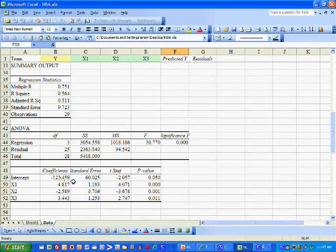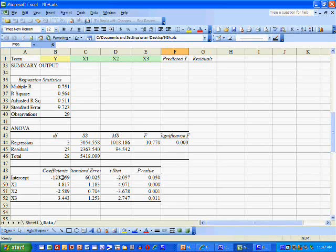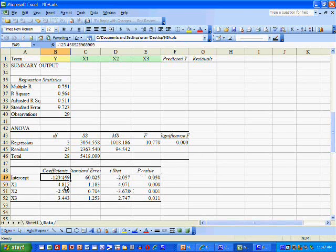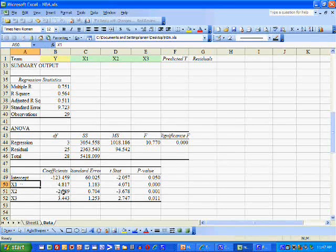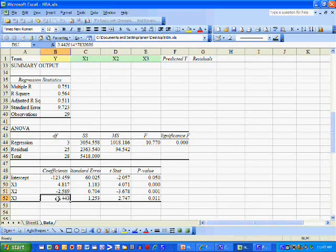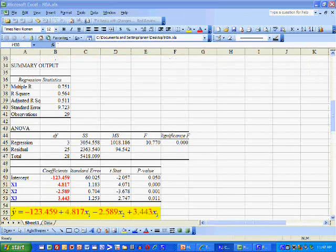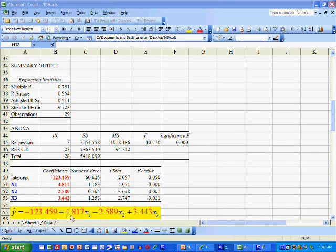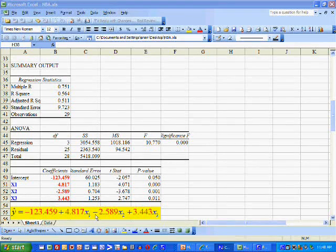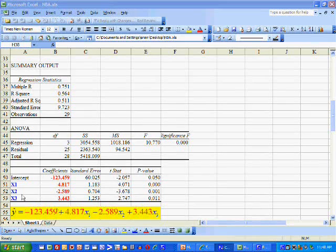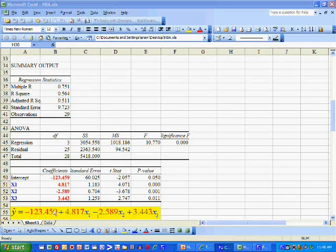The predicted model is the equation Y-hat, or the predicted winning percentage. It is equal to the intercept, plus this coefficient times that variable, plus this coefficient times that variable, plus this coefficient times that variable. In equation form, we have Y-hat equal to the intercept, plus the first estimated coefficient times X1, plus the second coefficient — a negative 2.589 — times X2, plus the final estimated coefficient times X3.